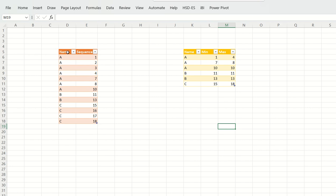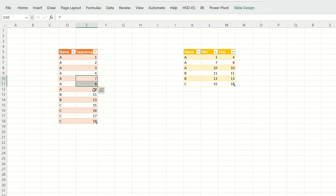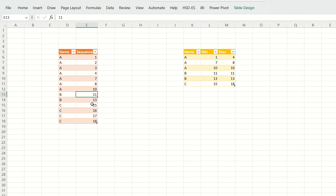This is the problem. You have a table with columns 'name' and 'sequence'. There are three names: A, B, and C. In the sequence column you have lists of numbers. For A, the numbers 1, 2, 3, and 4 form one sequence, then 7 and 8 form another sequence, and 10 is a single number. For B, 11 and 13 do not form a single sequence — they are two different numbers.